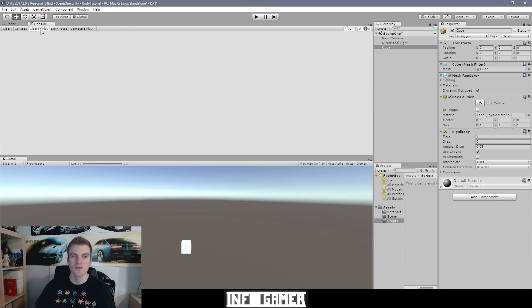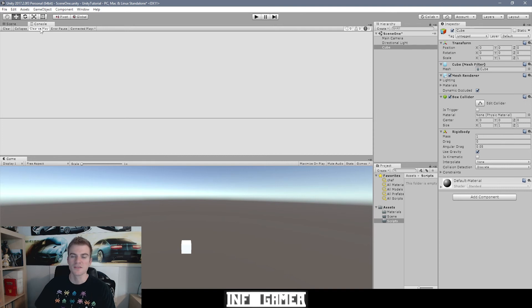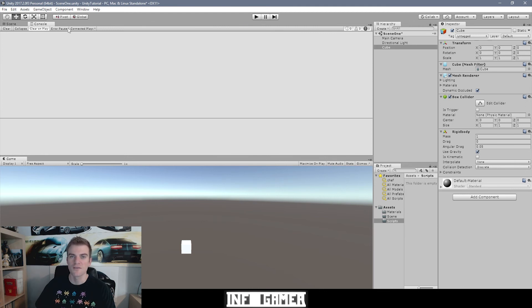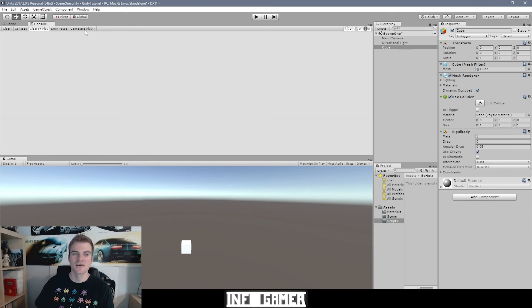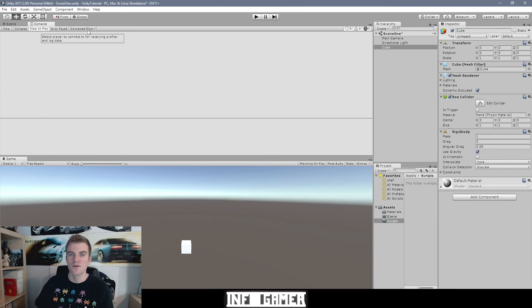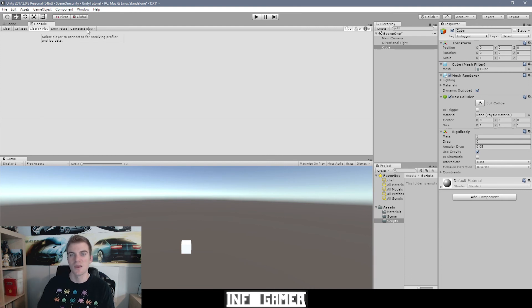The next button is one that I have always selected and that is clear on play. This makes it so that any of the previous error messages that aren't still occurring will be cleared from the console every time you restart the play mode of your game. The next button, error pause, will pause your game every time a runtime error is printed to your console. This last option on the left side of the console that says connected players is used for multi-player games and it makes it so that you can receive messages from other players connected to the same game that you're running.